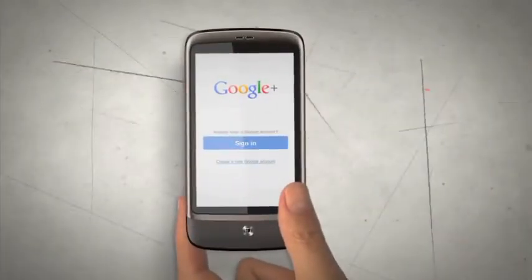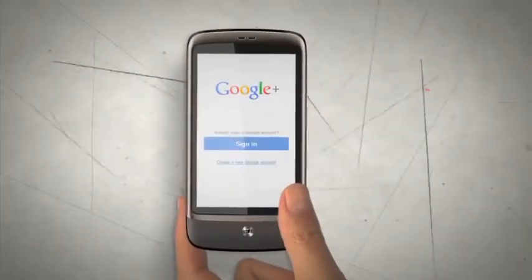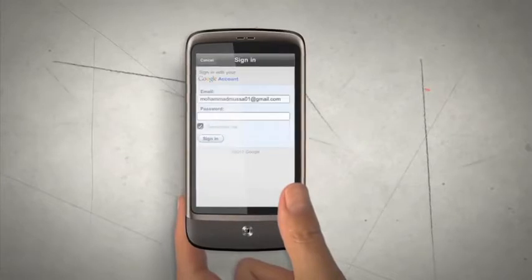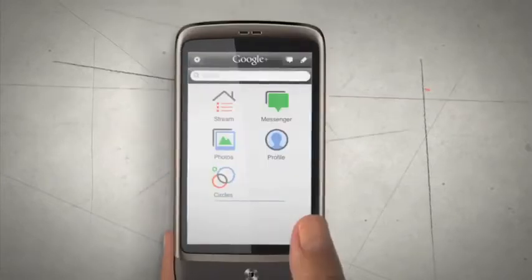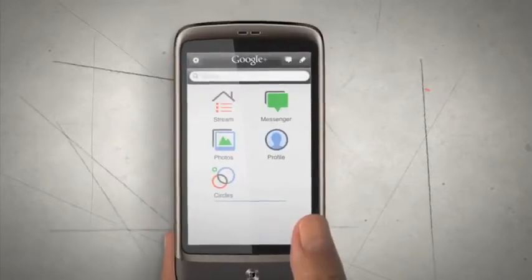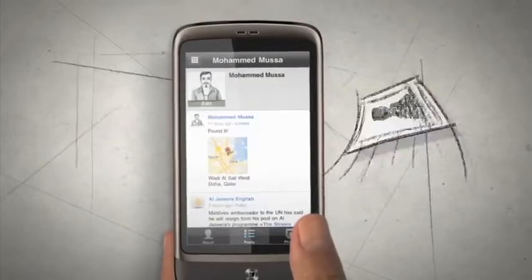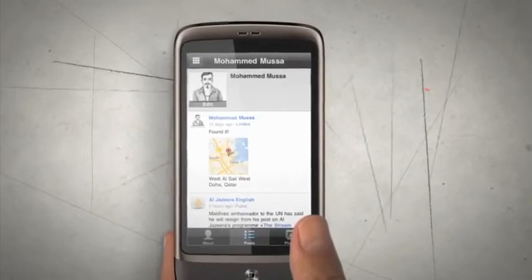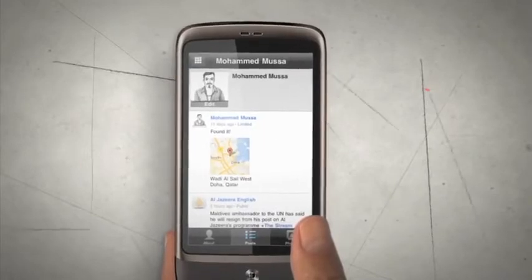Take Google+ with you on the go with the mobile application. When you install the application on your phone, you'll be able to upload photos and videos directly to your Google+ profile,